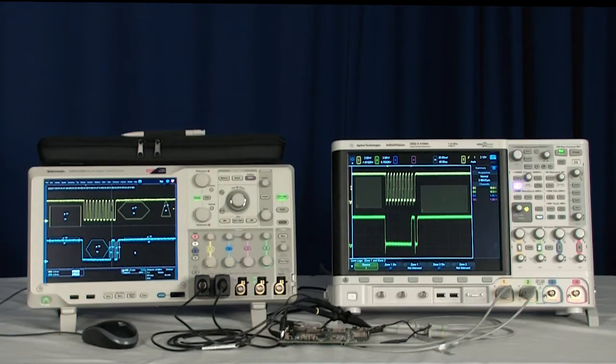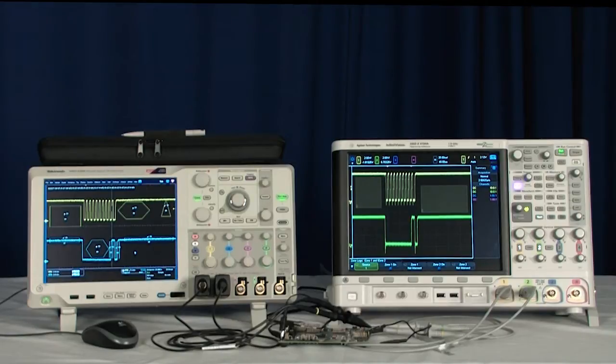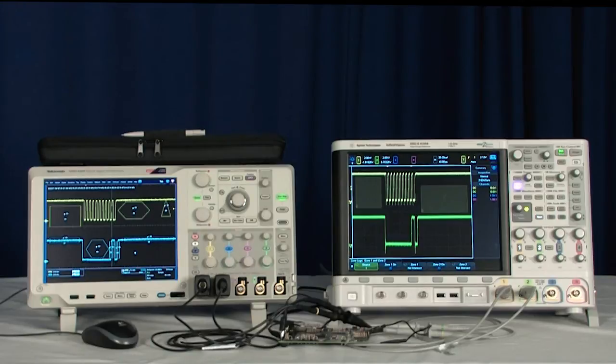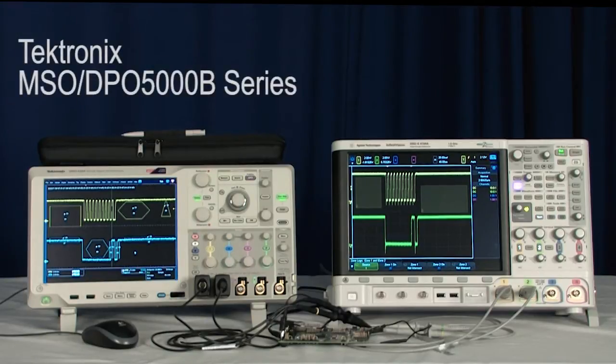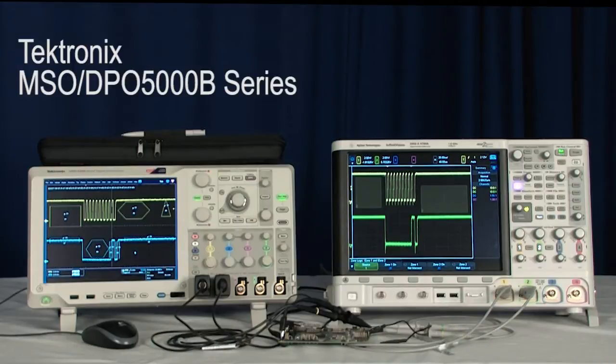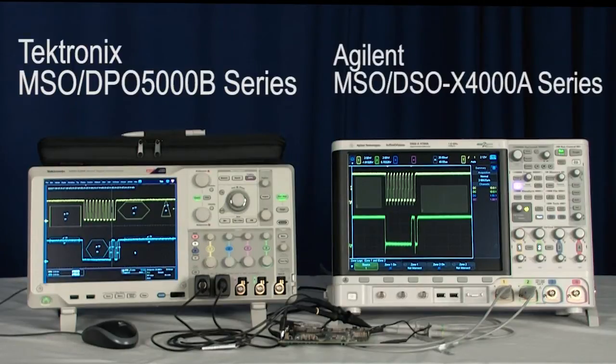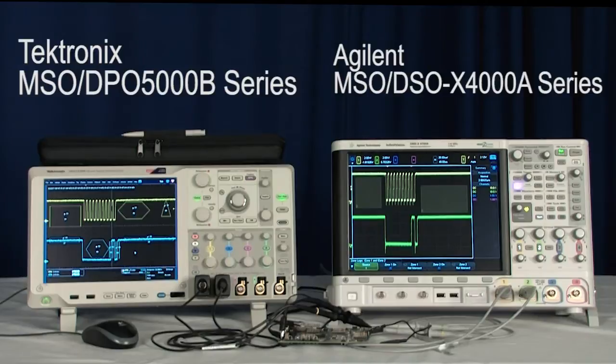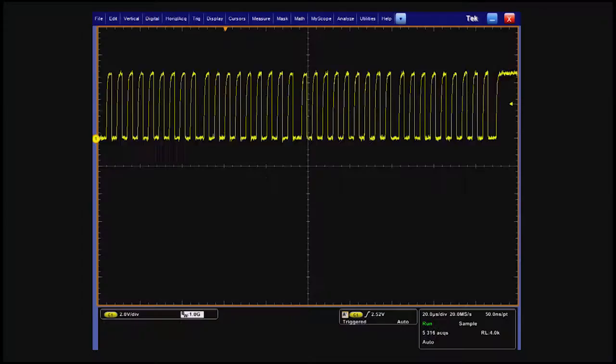This video provides an introduction to graphical triggering techniques with a quick comparison of the capabilities of visual triggering on the Tektronix MSO-DPO5000 series and zone triggering on the Agilent MSO-DSO-X4000A series.